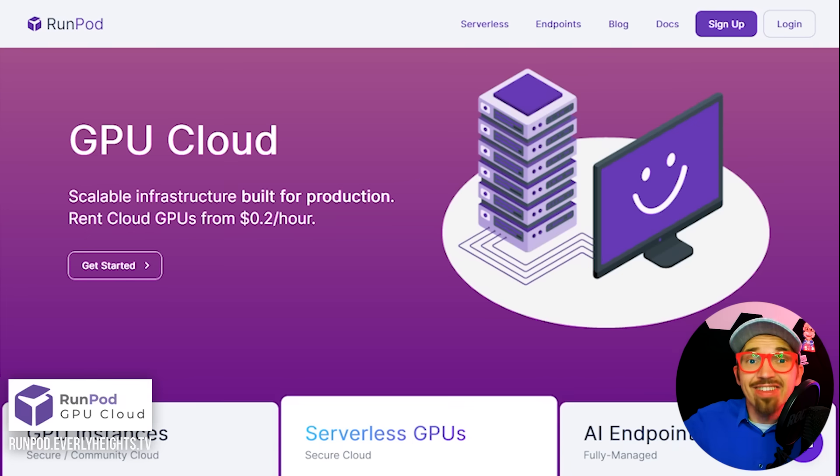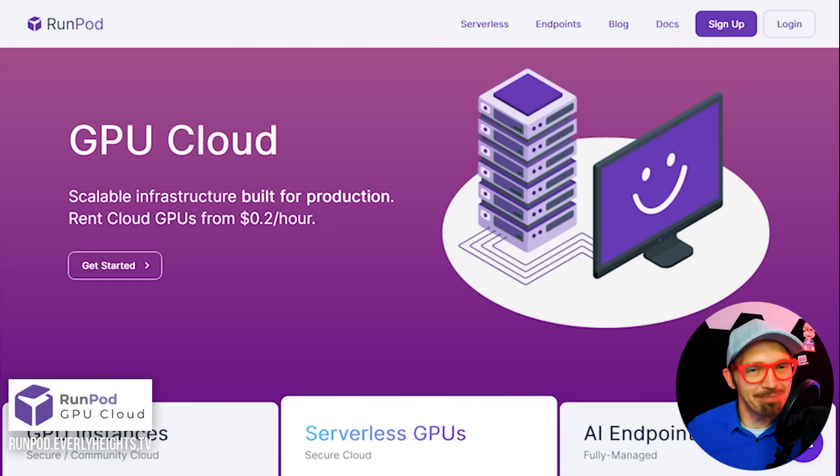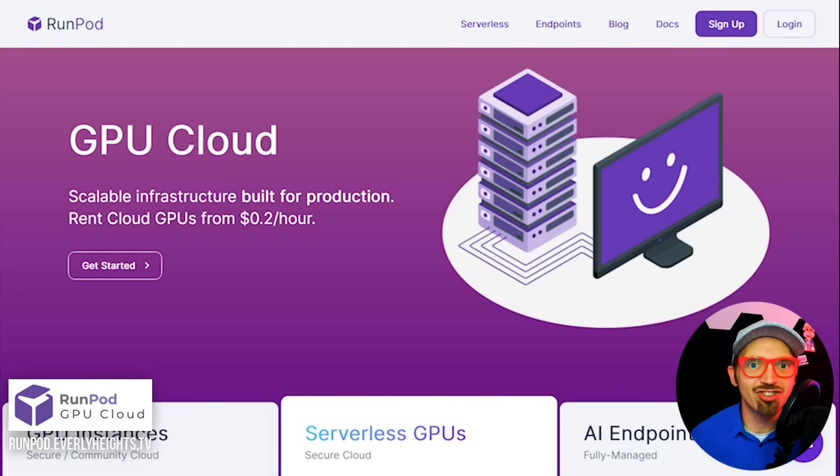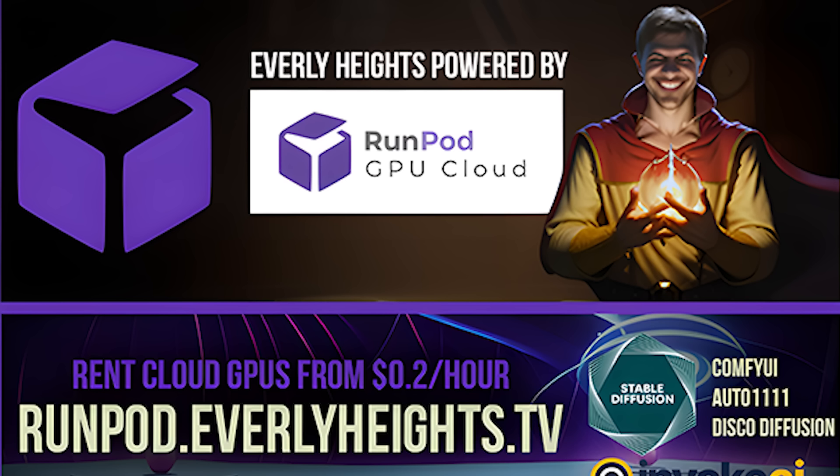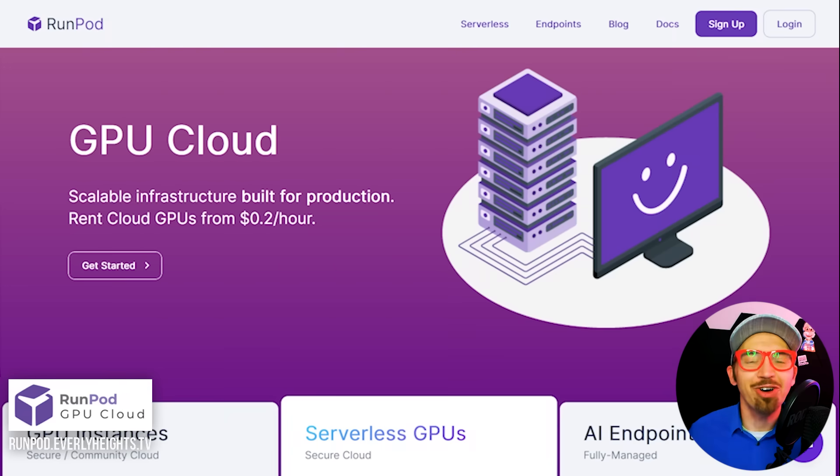So that's how to set up a RunPod server and get running with stable diffusion in the cloud so your own computer doesn't melt down into a little pile of ash. If you want to give RunPod a spin, go to runpod.everlyheights.tv to sign up and give me a little credit because I told you about it.